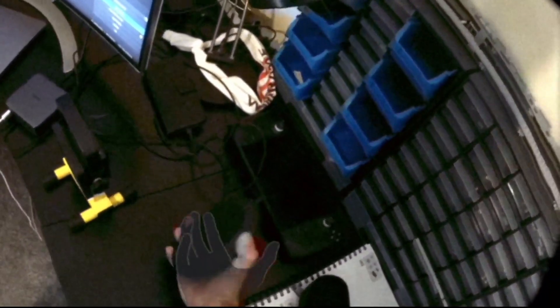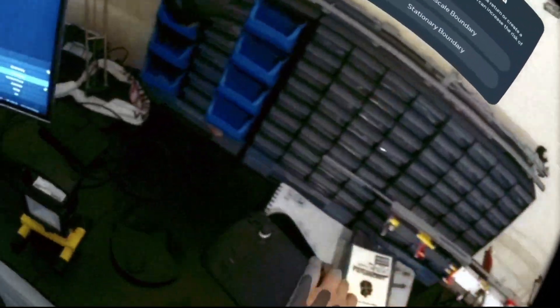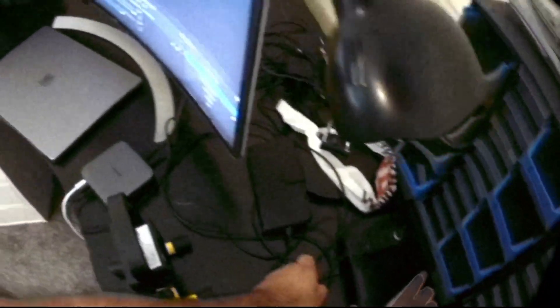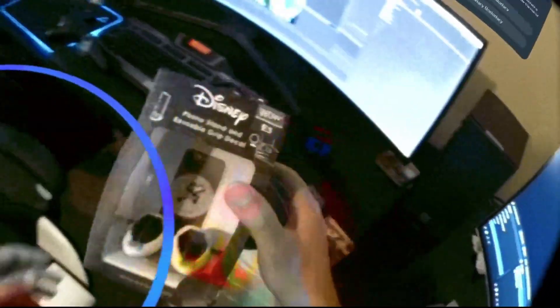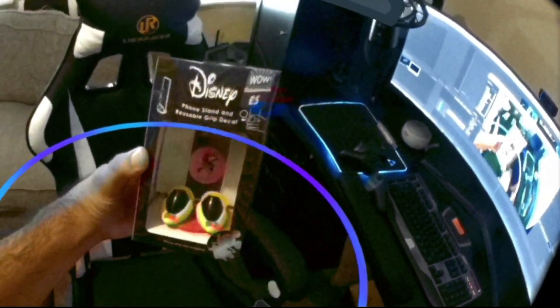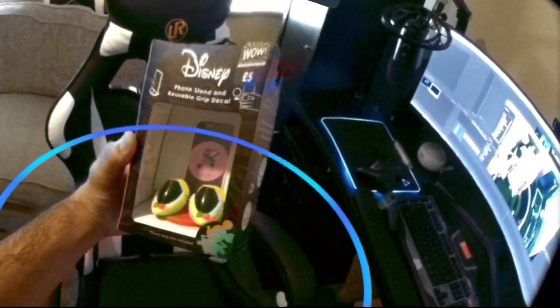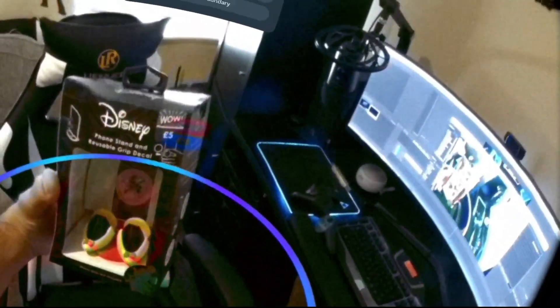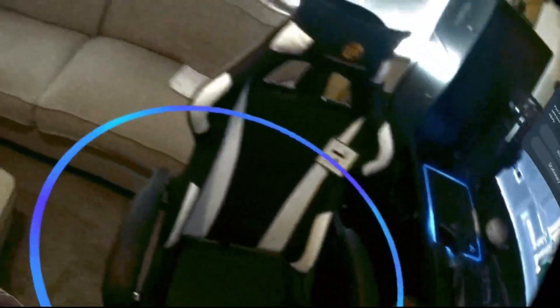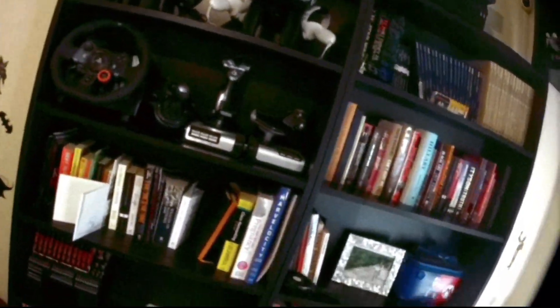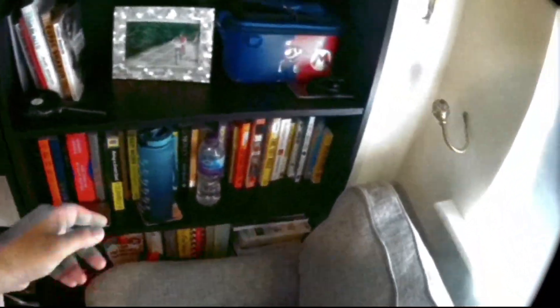I still need to finish my Star Destroyer Lego. That's the dock, the Steam Deck. Let's see how well we can do some stuff. Disney phone stand and a usable grip decal, wow five pounds. That's a cord from B&M I think. And my water bottle.